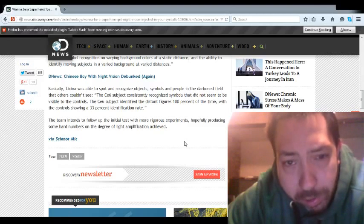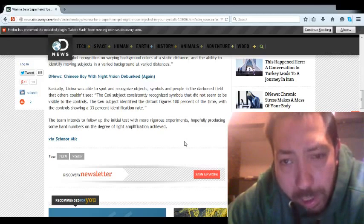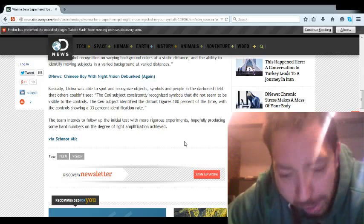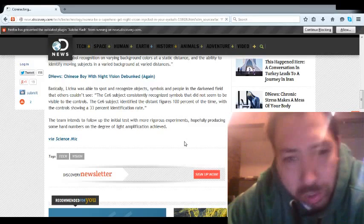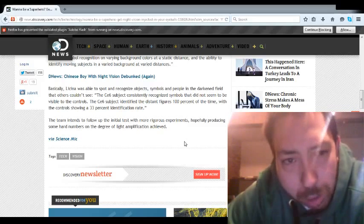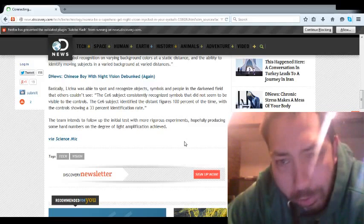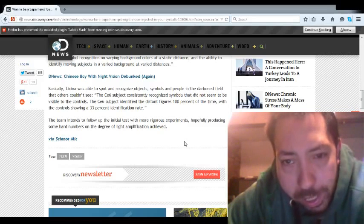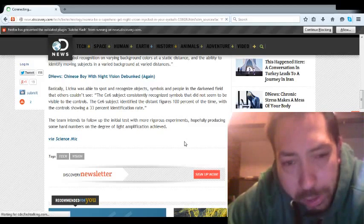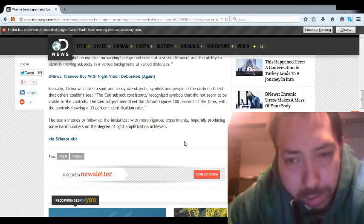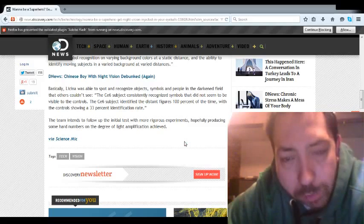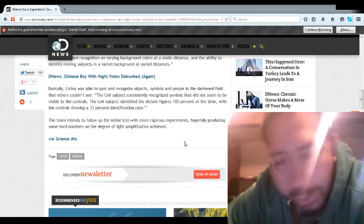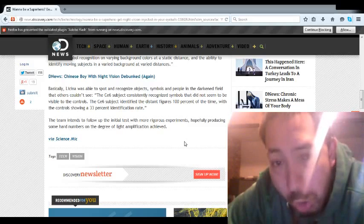But basically, this subject identified distant figures 100% of the time in controlled testing in the woods and different areas, and they've done this with a long group of people. I've read different articles about it. And you know, at first you kind of recognize shapes and shadows, and then the effects last for about an hour, then about an hour and a half later the effects wear off.